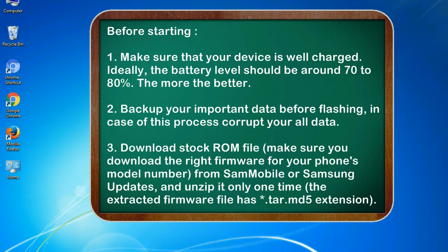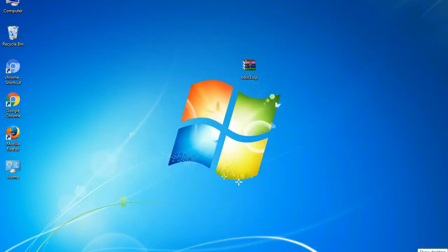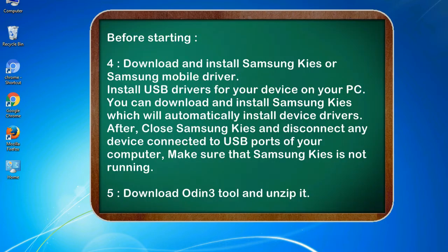3. Download stock ROM file. Make sure you download the right firmware for your phone's model number from SamMobile or Samsung Updates, and unzip it only one time. The extracted firmware file has .tar.md5 extension.